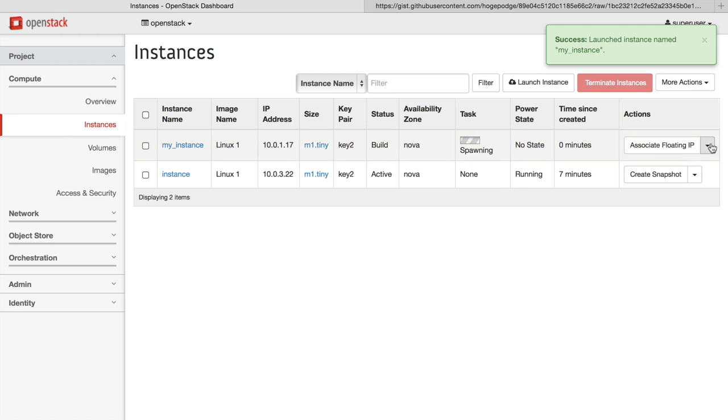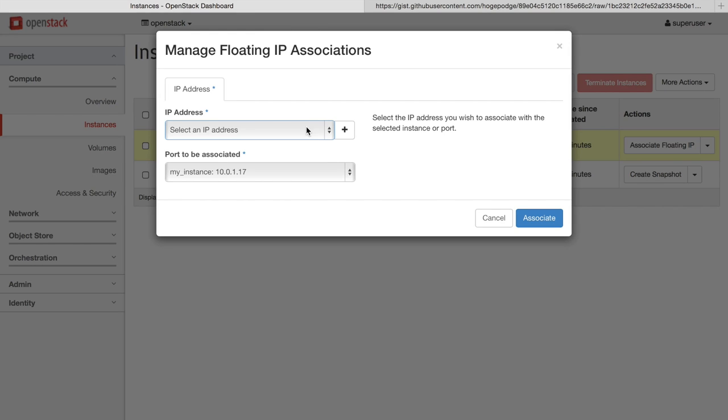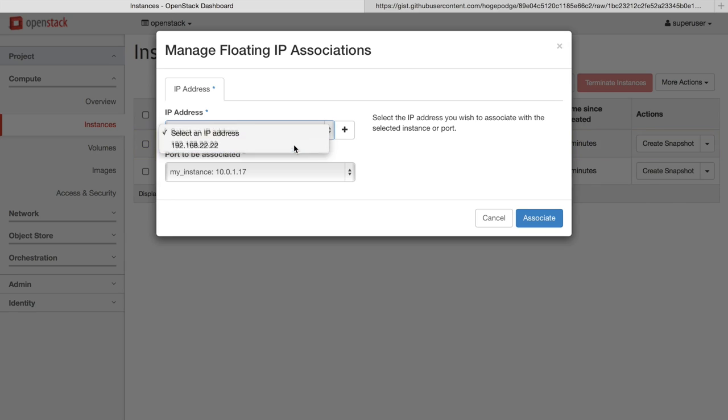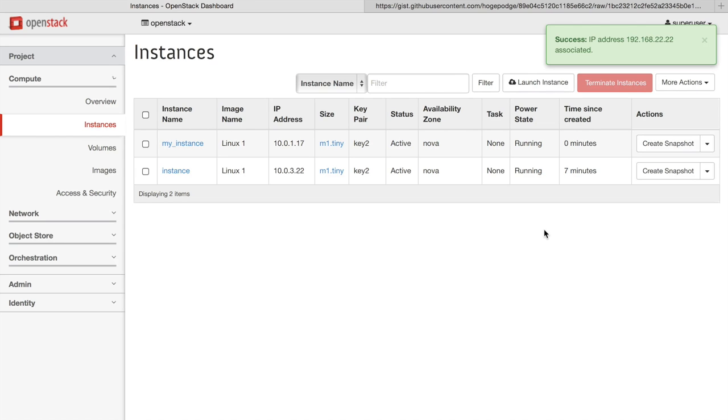We can also associate a floating IP address to the instance so that we can access it from an external network. So now the instance is up and running and has a public IP address associated with it.